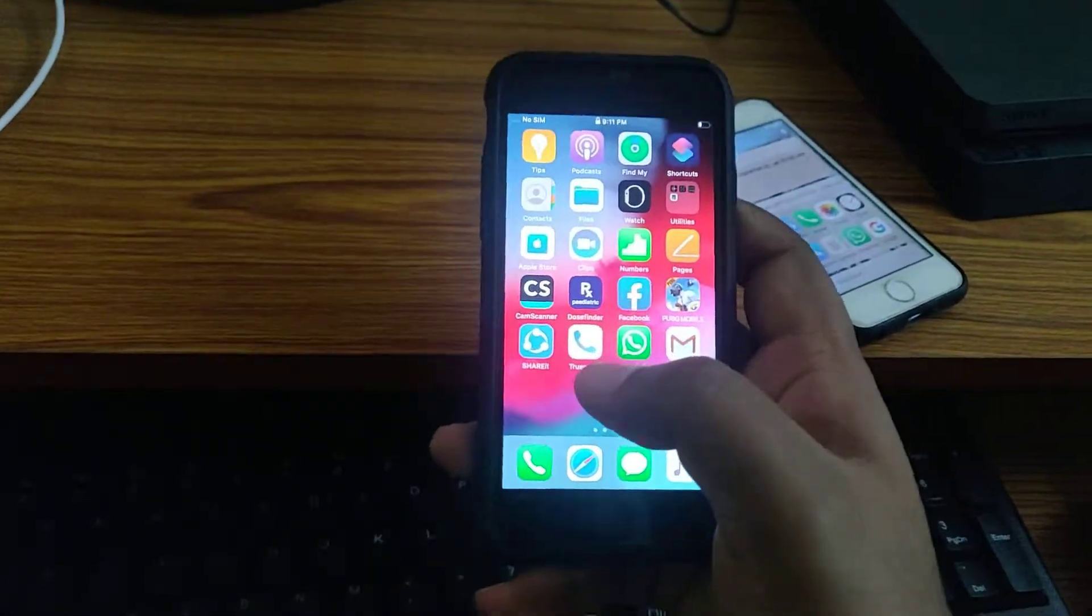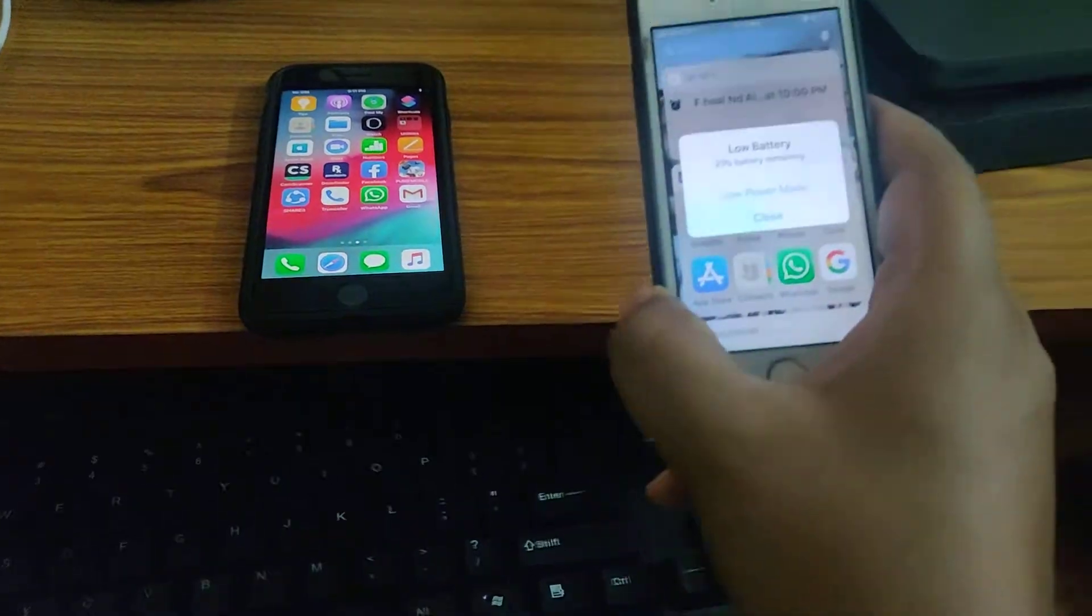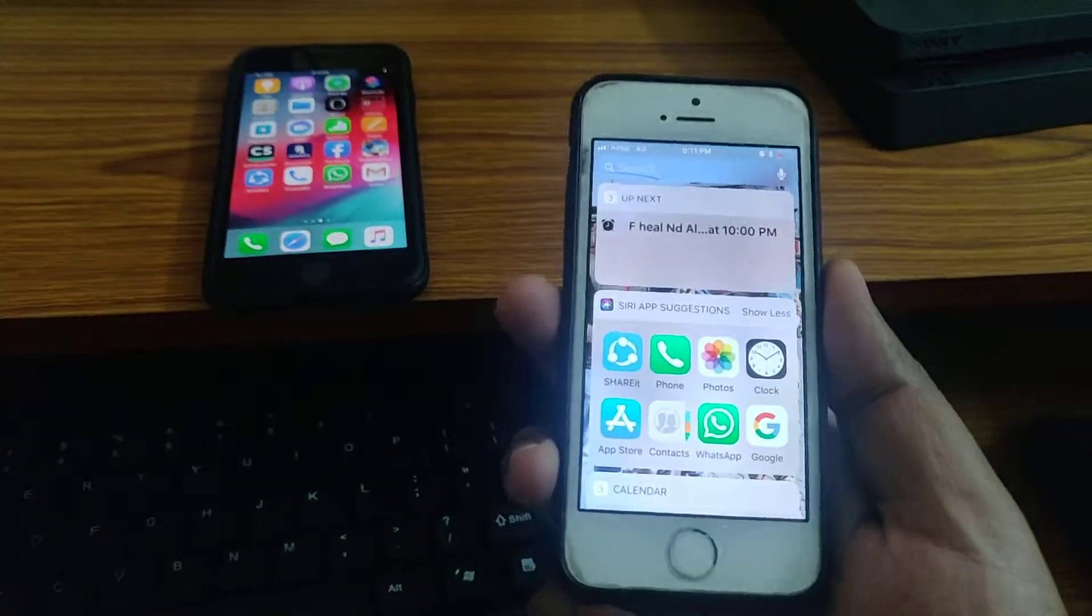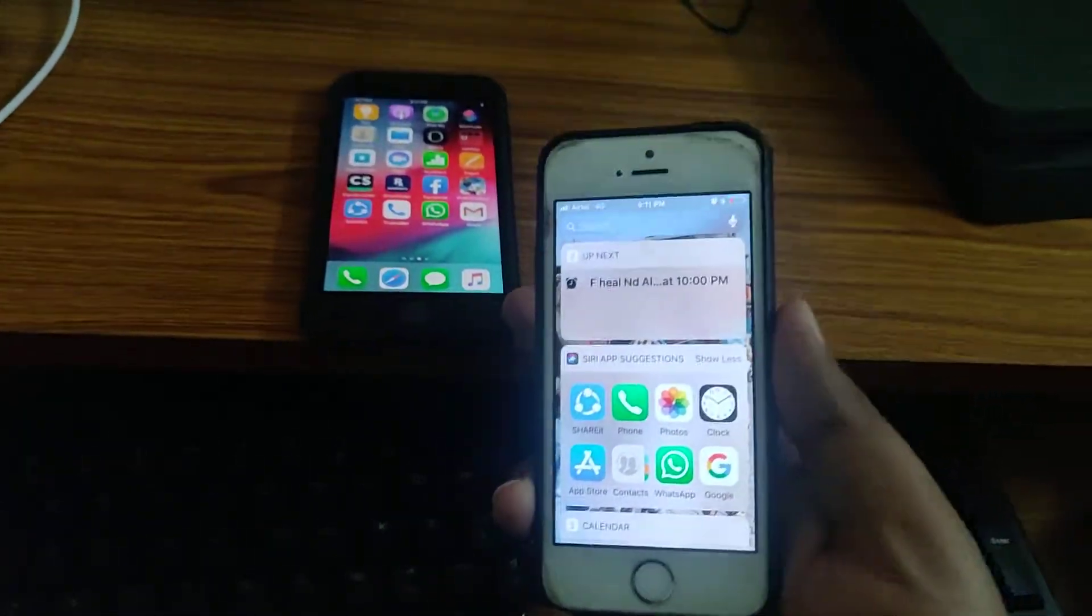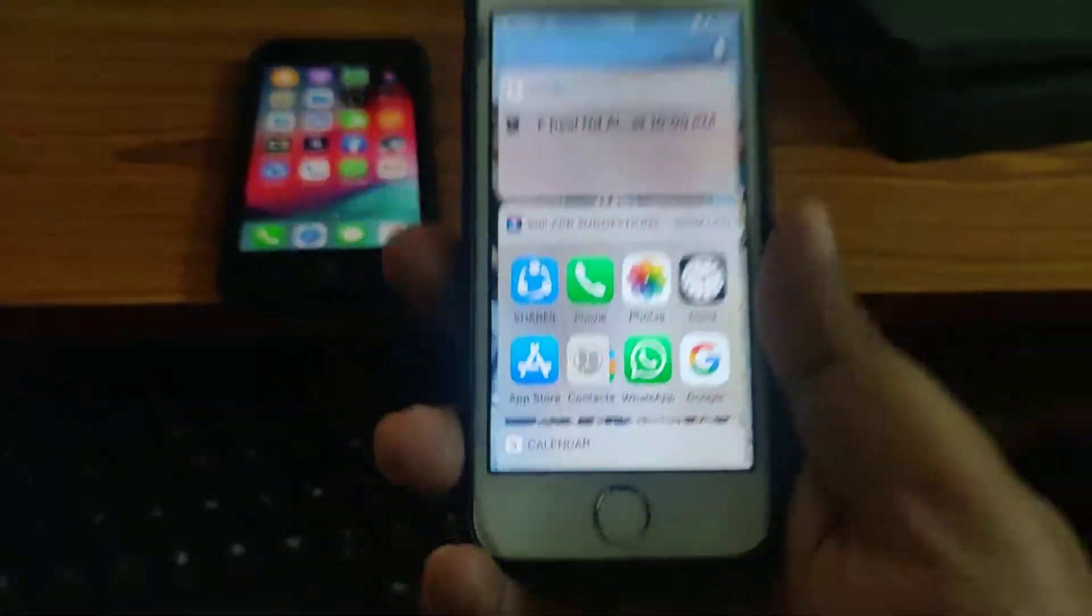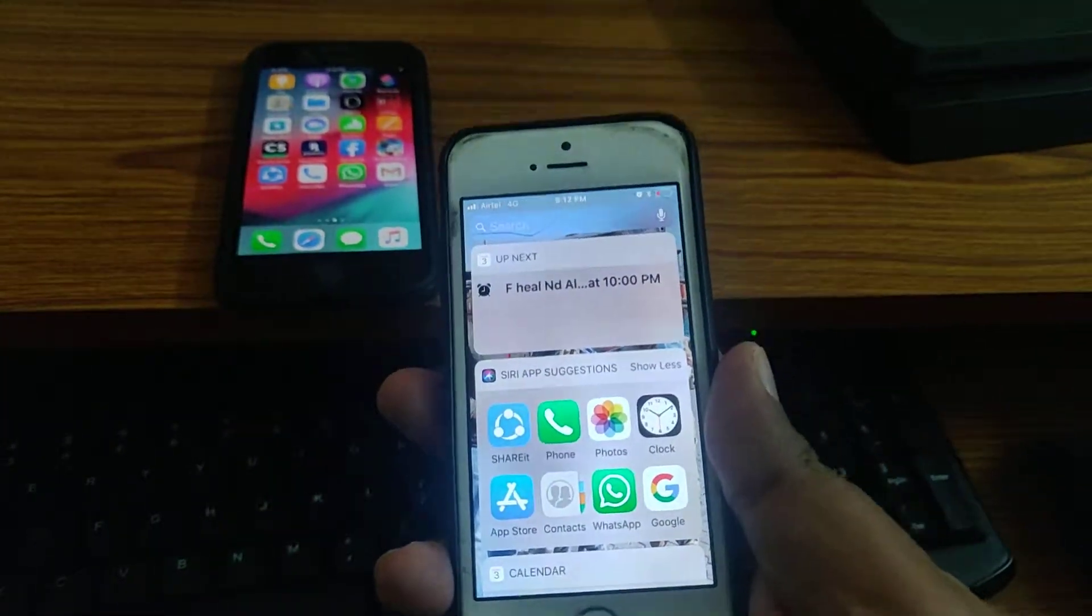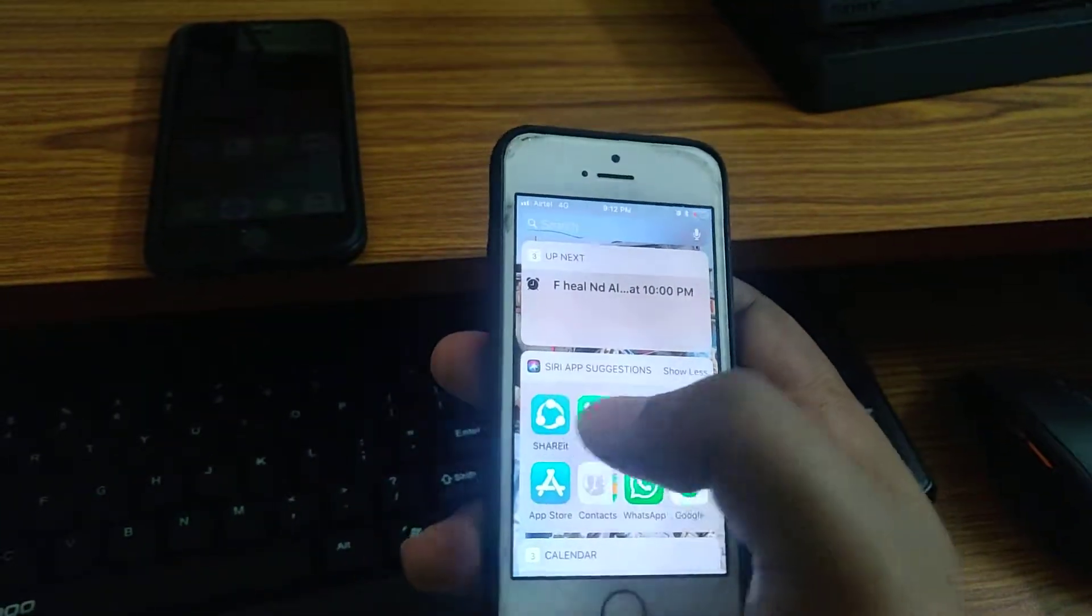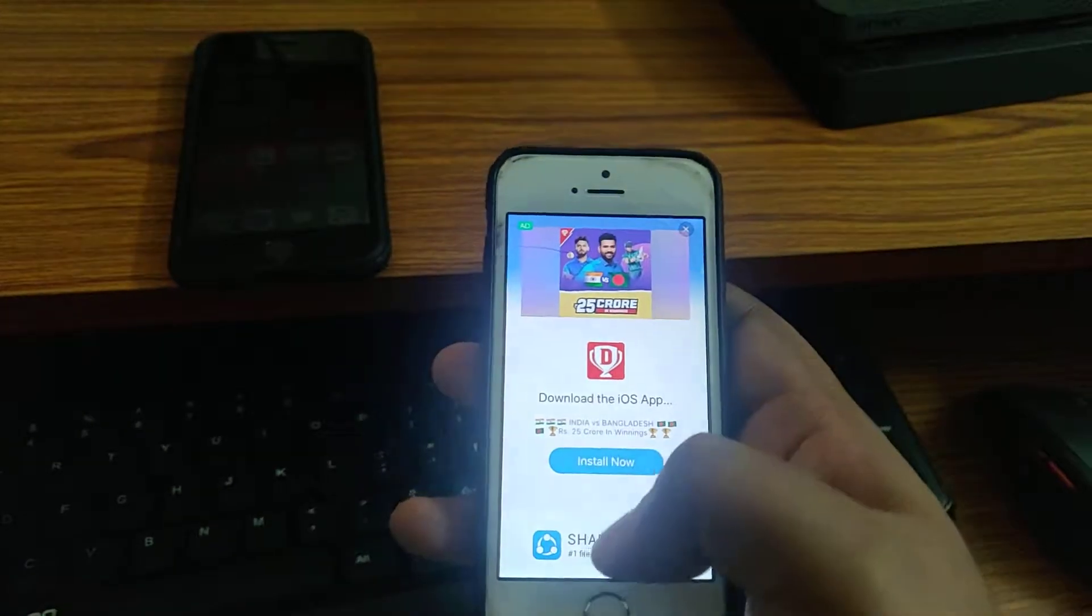You have to update the old phone to the latest firmware. You may preserve the other one as it is, but make sure that you have updated your older iPhone to the latest firmware, whichever is available. Do that first, then install ShareIt.